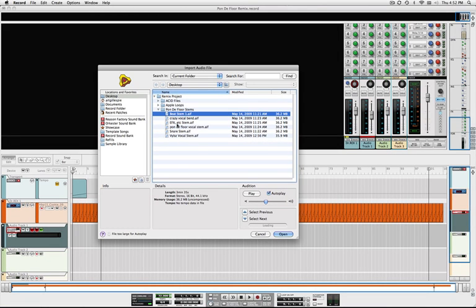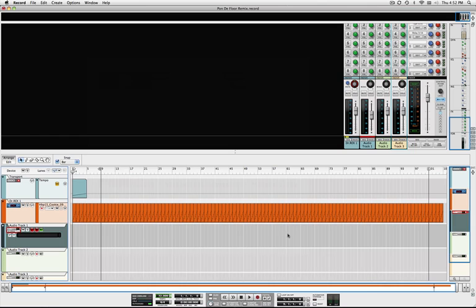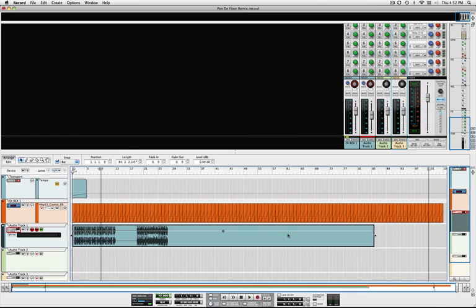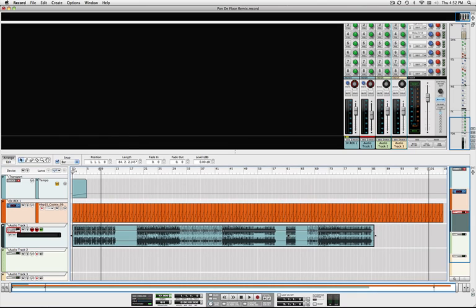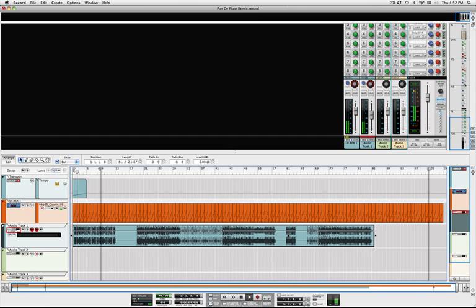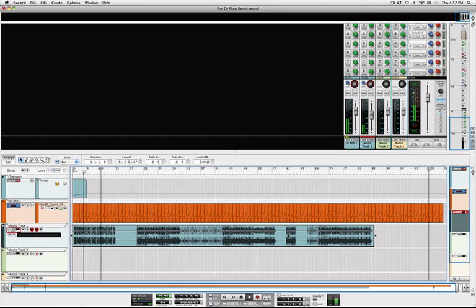So if I try to import that, record won't conform it to tempo because it doesn't know the original tempo of the track. So if we play that back, it's kind of a train wreck.